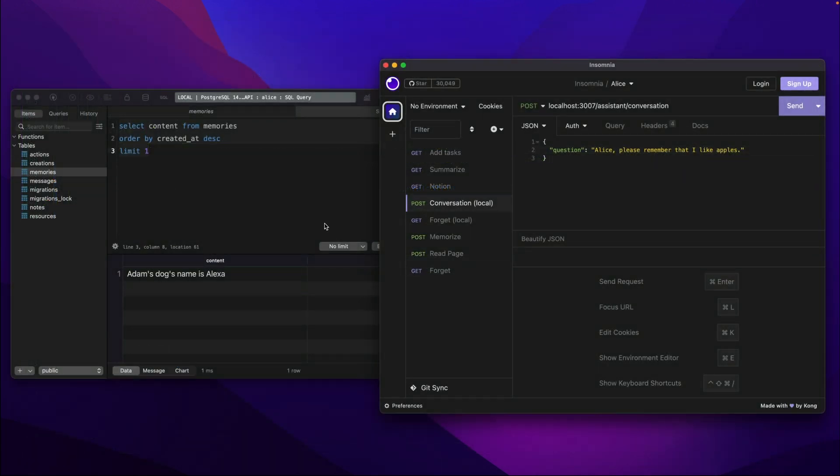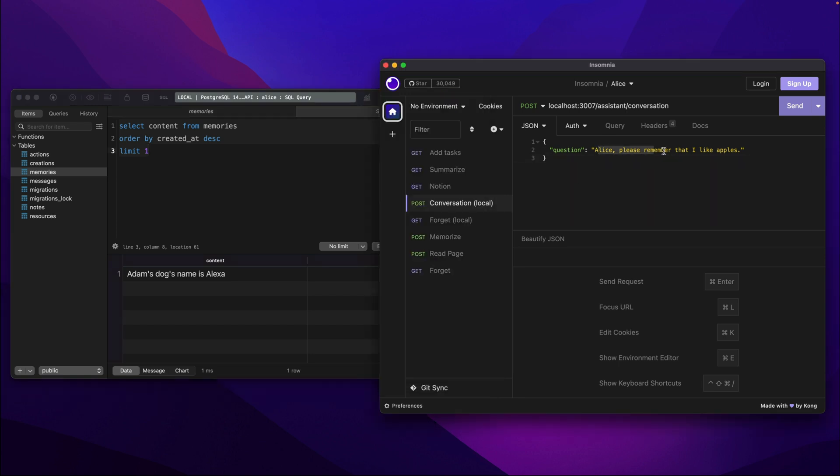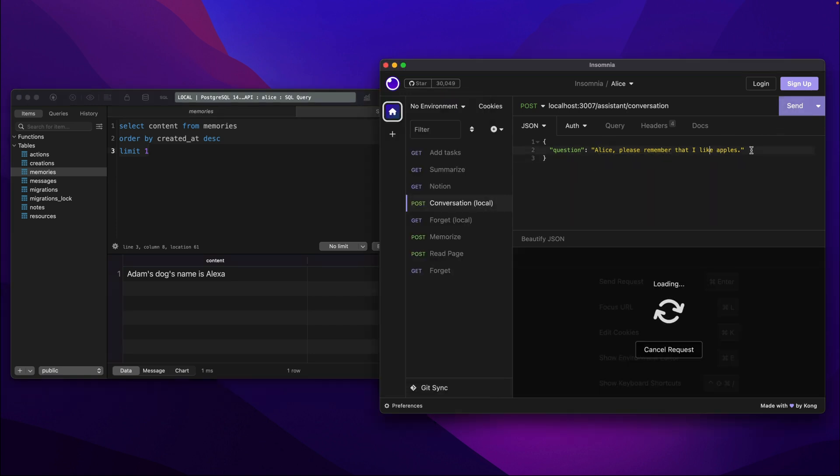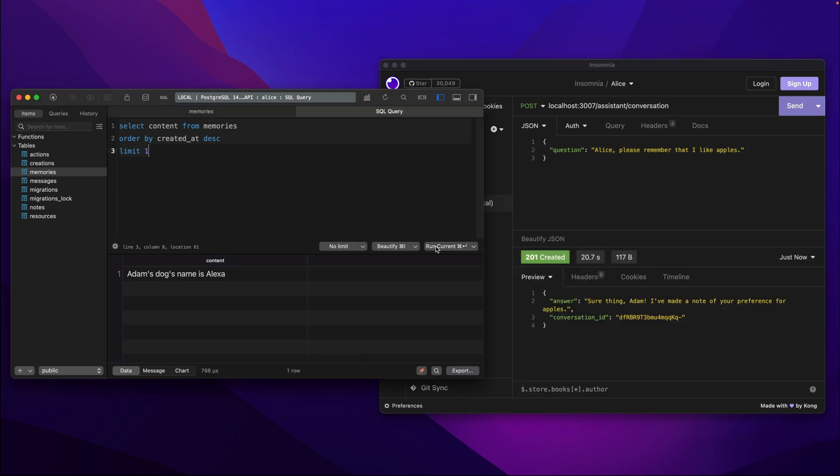At this point we can switch to insomnia to test it on a local database. If I say Alice remember that I like apples the query will be recognized as an action and connected with Alice's memory. The information will be rephrased and saved inside the memories table.